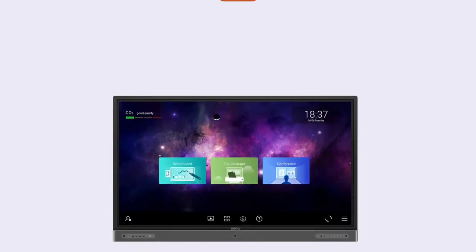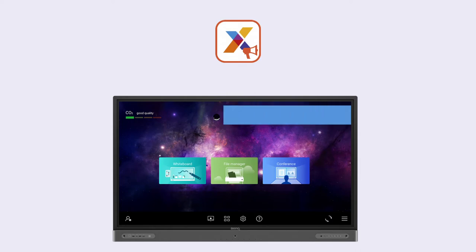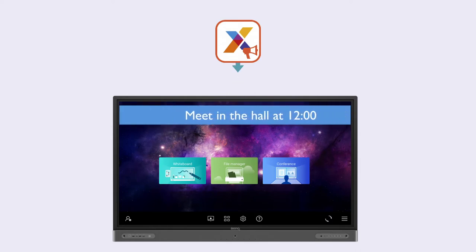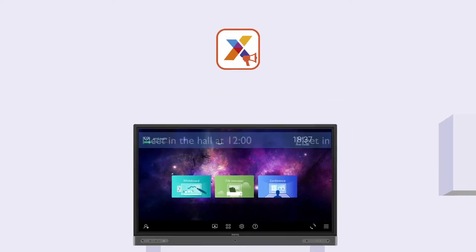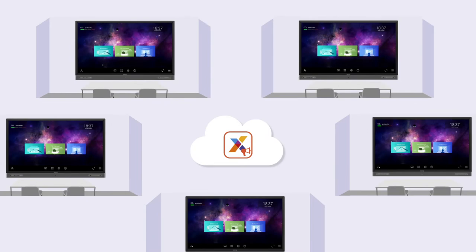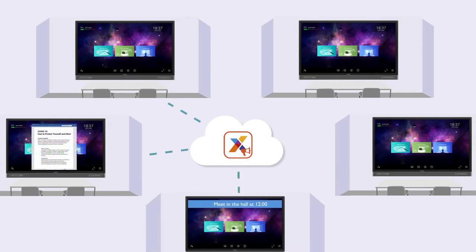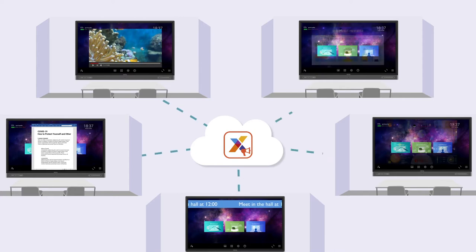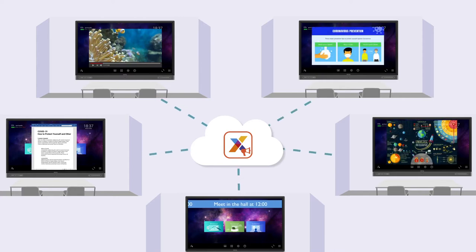XSign Broadcast is a wireless announcement system that allows you to push real-time messages and content to your BenQ displays. You can push alerts, reminders, and warnings using text, office and multimedia files, and customizable templates.